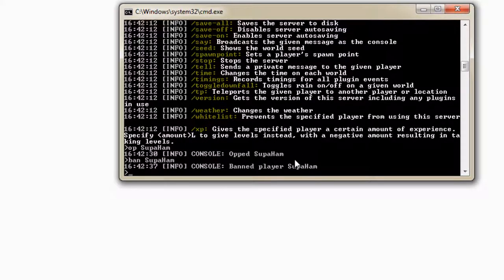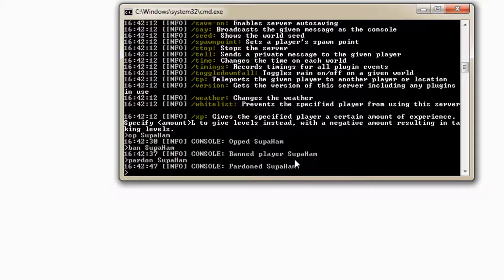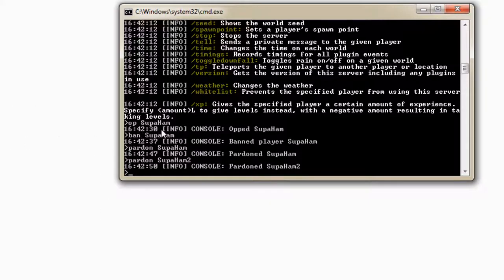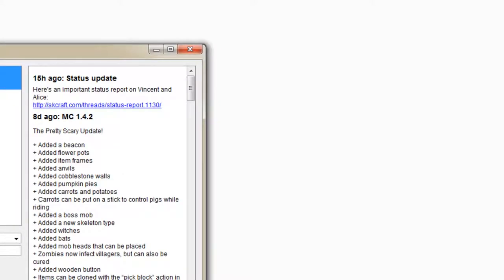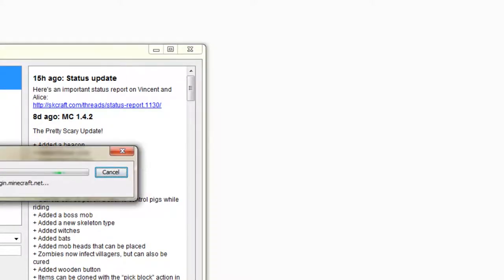If someone does something bad, then just ban them. Yeah, be like bitch you banned. There you go. And then if you want to unban someone, it's actually pardon and then the player name. I'm not sure exactly if I did this, yeah well yeah. Okay it doesn't matter. If someone's banned it's not going to give you an error. So yeah, there you go. That is how you actually use the commands.